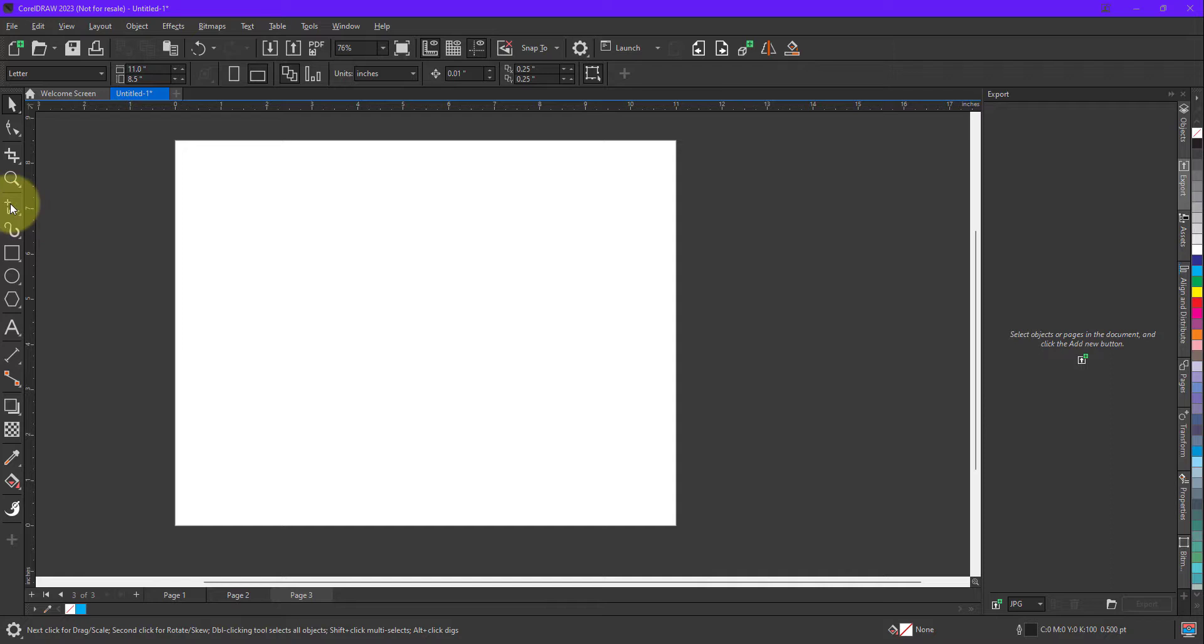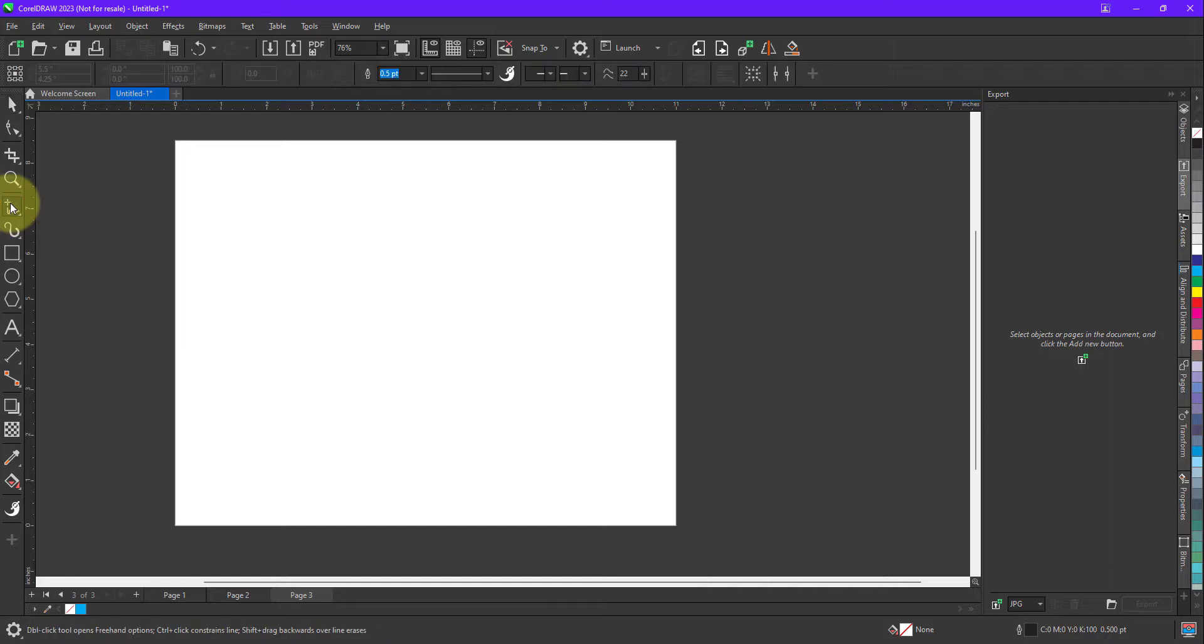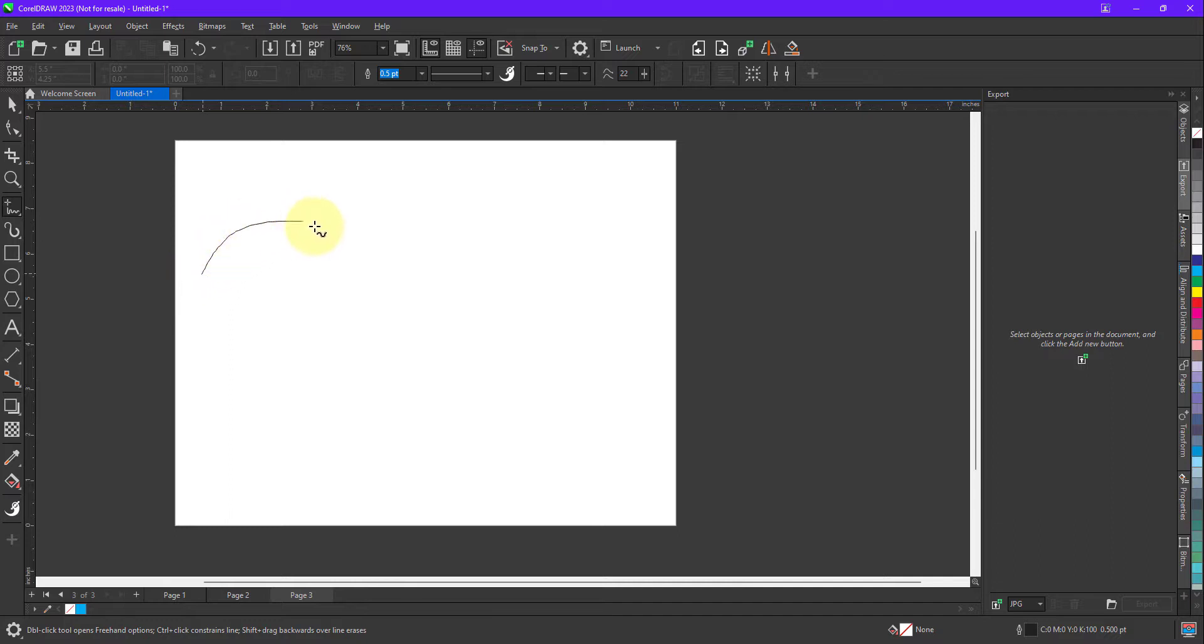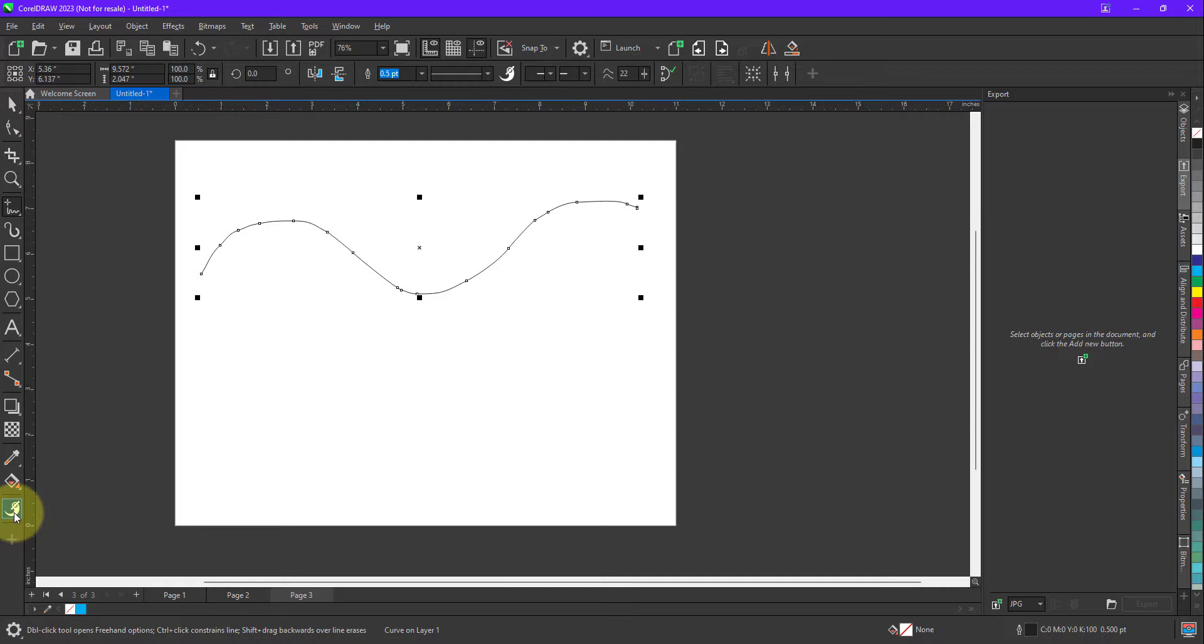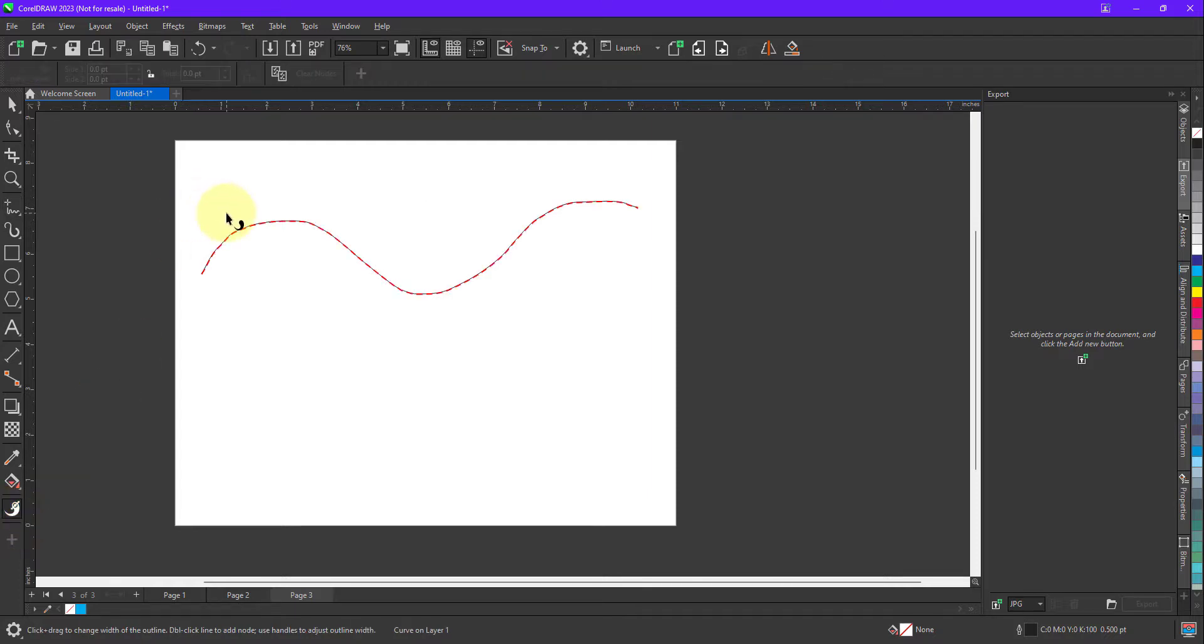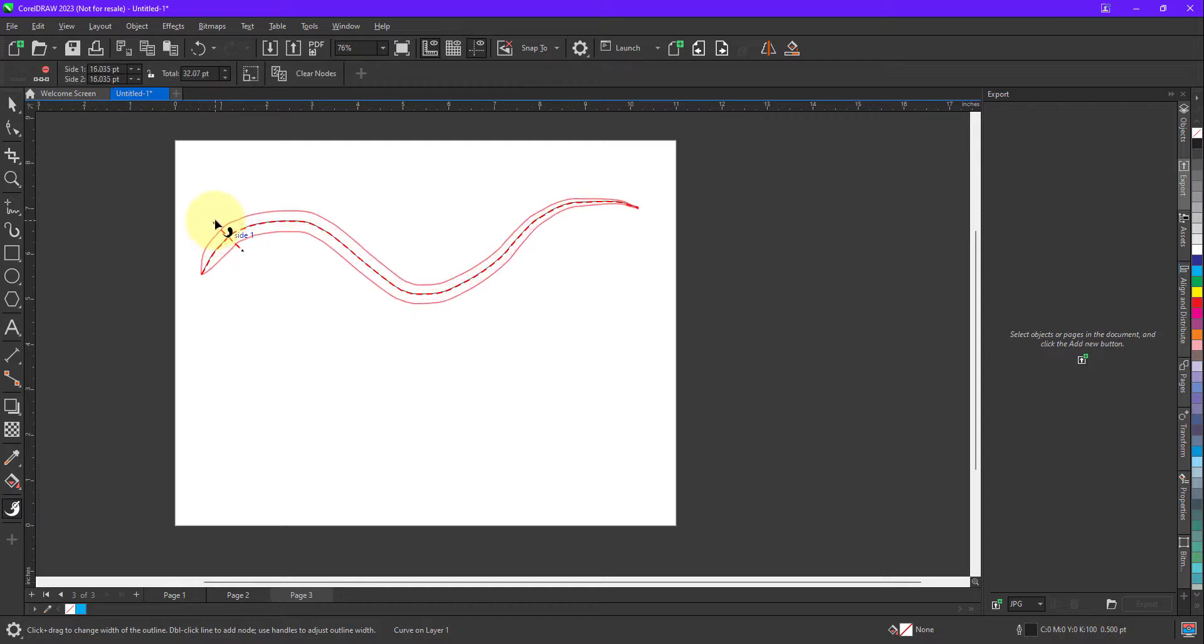So let me quickly create a path first. For creating a path I am going to use freehand tool. For example I am making a path. Now I want to apply variable outline to this path. So in that case what I need to do is, I need to click on the variable outline tool, the shortcut key for this is V. Now when I click, I have to define from which part I want to make it thick or thin. So let's say I want to make it thick from this part.